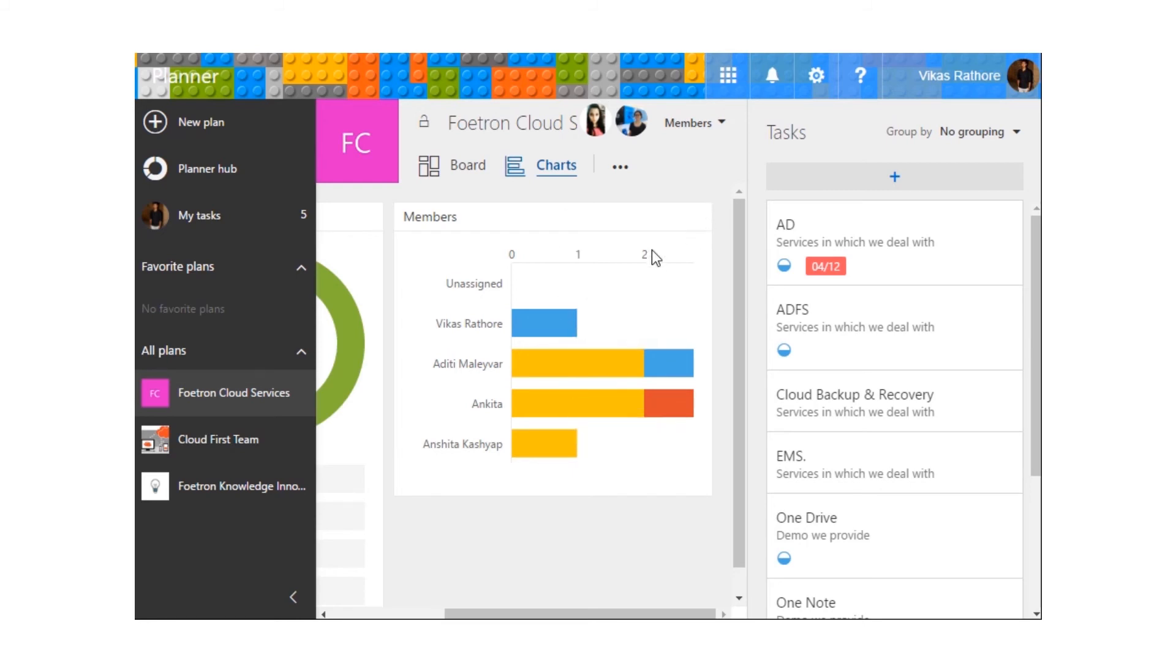In that way, you can easily get an overview of all the tasks within the plan.